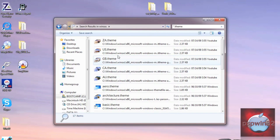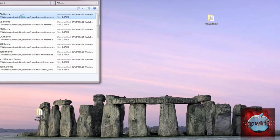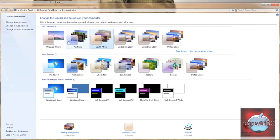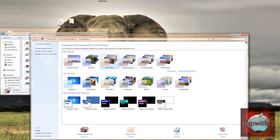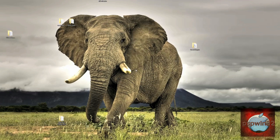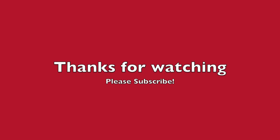And there are all the themes that you can get for Windows 7. If you want one, just double-click on it and it will appear. That's how to unlock hidden themes for Windows 7. Thanks for watching.